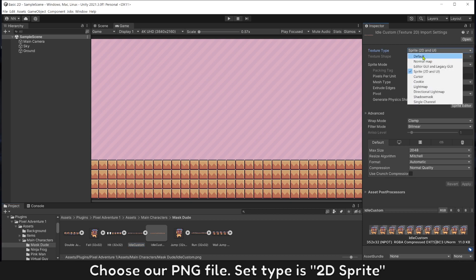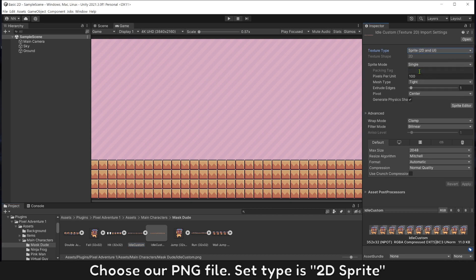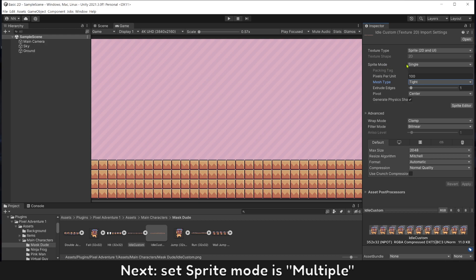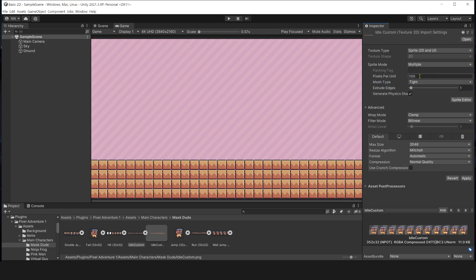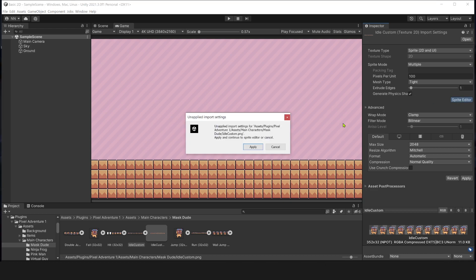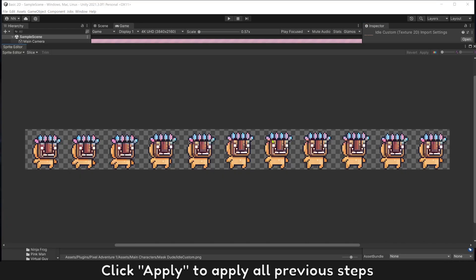Set type to 2D sprite. Next, set sprite mode to multiple. Then open sprite editor. Click apply to apply those steps.